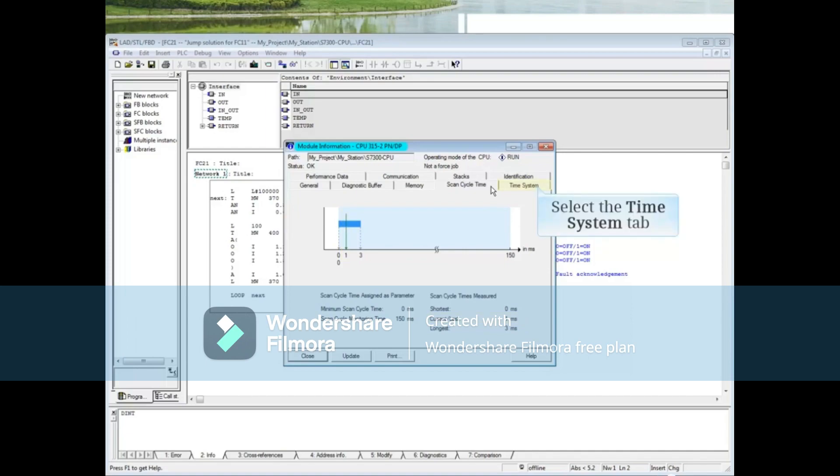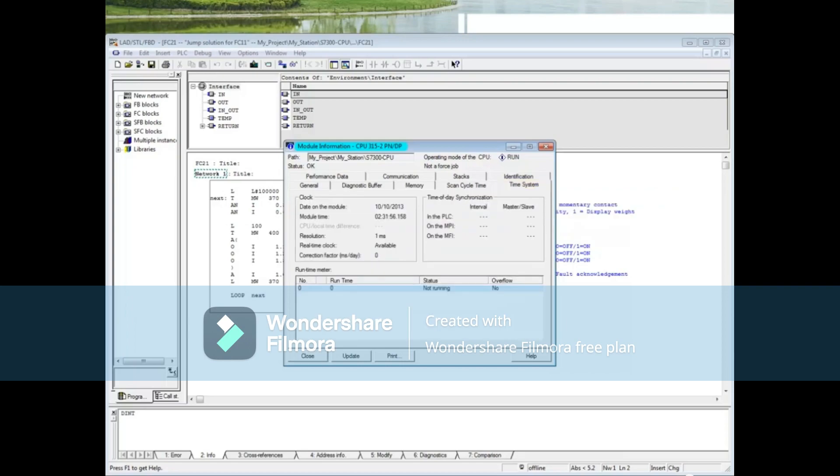This tab shows the time and date of the CPU, the clock's resolution, which is 1 millisecond, and availability of a real-time clock, which the CPU has. If time synchronization has been set up, it will show here.